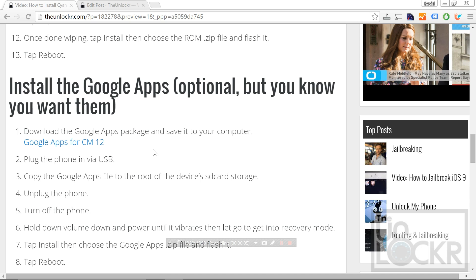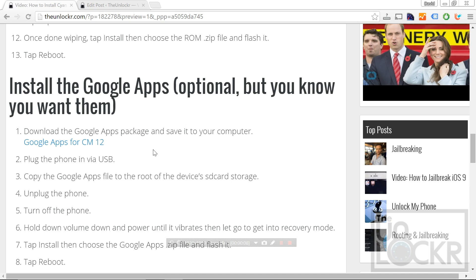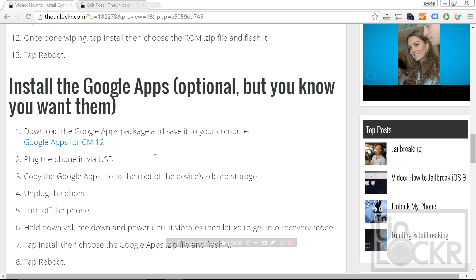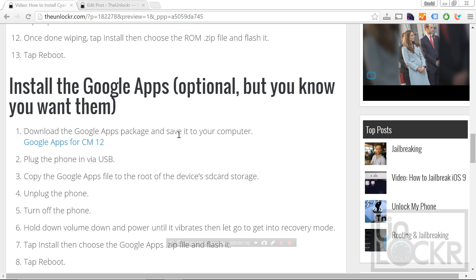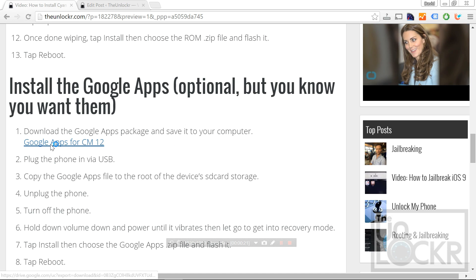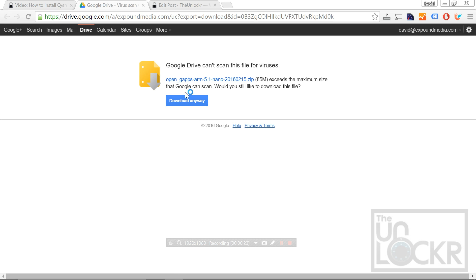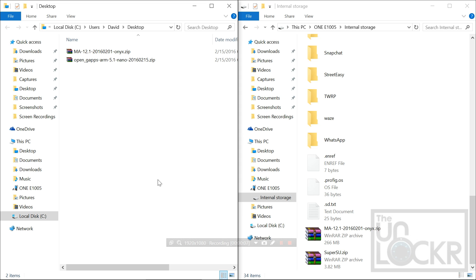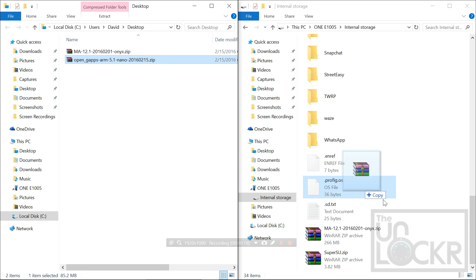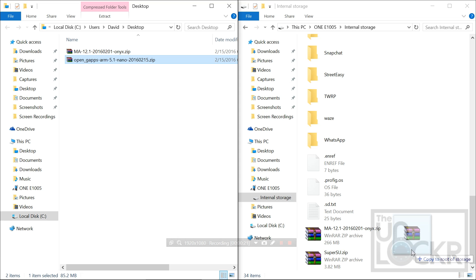Once it boots up, you're gonna go through your normal setup process. Then we're gonna download the Google Apps. These are actually separate from CyanogenMod because Google technically owns these — they don't like people distributing them within the ROM, so it's a separate package that we're just gonna flash through the recovery the same way that we do the ROM itself. So just click this link here underneath the video, click Download Anyway, and save that to your desktop. Then, with the phone still plugged in and running CyanogenMod on the main home screen, we're going to transfer the gapps.zip package to the same place that we put the ROM zip package.